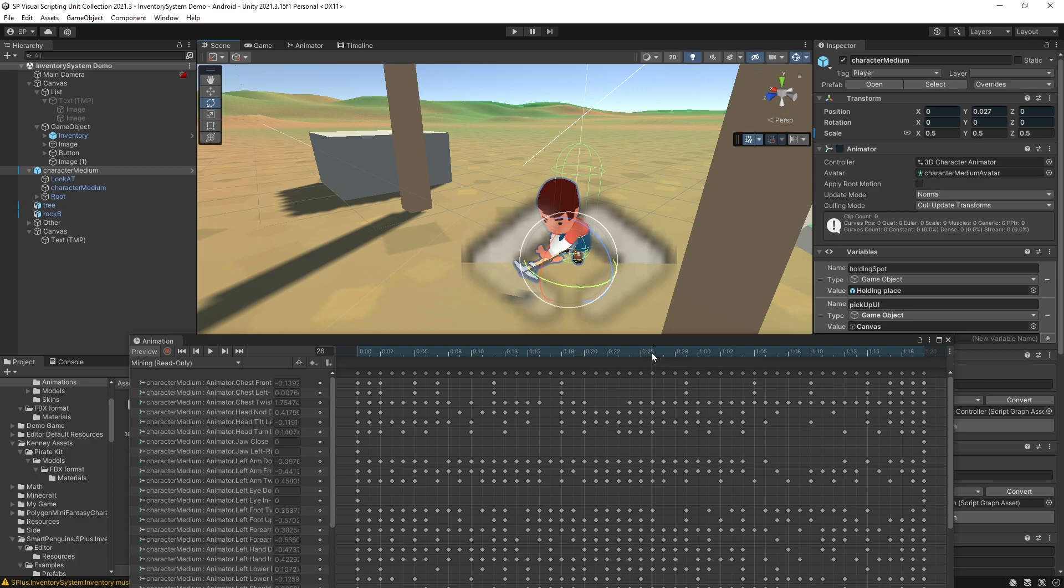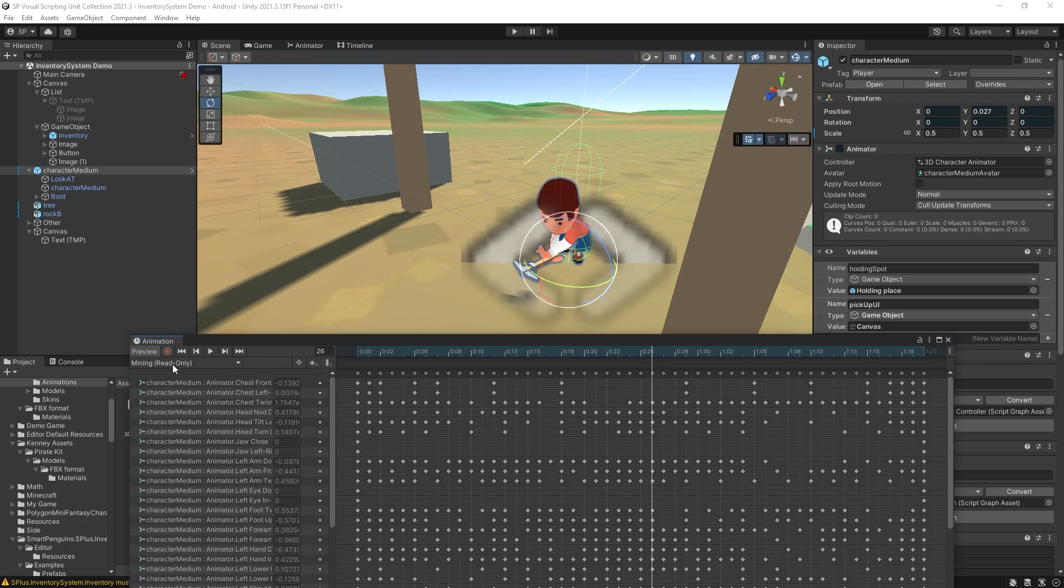Then you would want to add an event and the option for adding event is right here. But currently it's actually grayed out because the animation is read only.